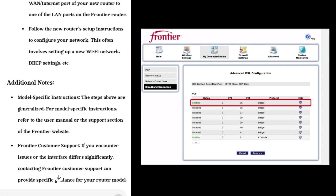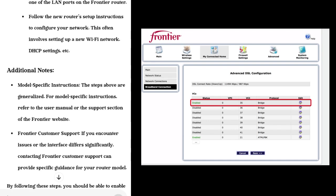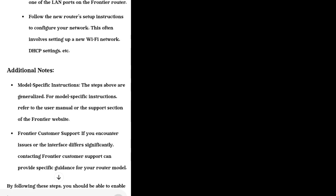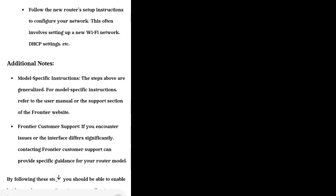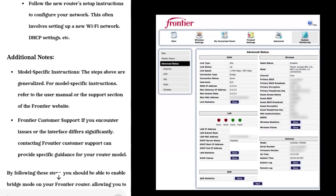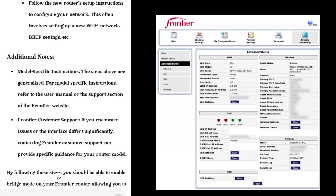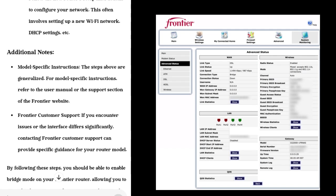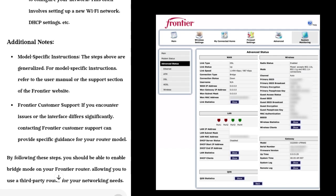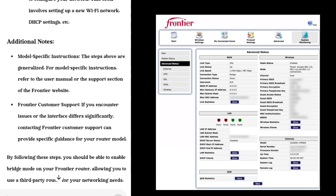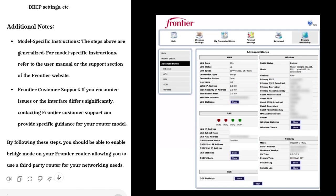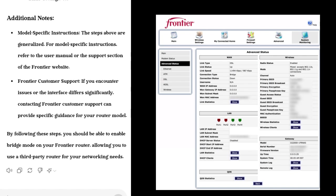Step 7: Configure Your New Router. Connect your new router to the Frontier router. Typically, you will connect the WAN or Internet port of your new router to one of the LAN ports on the Frontier router. Follow the new router's setup instructions to configure your network. This often involves setting up a Wi-Fi network and DHCP settings.